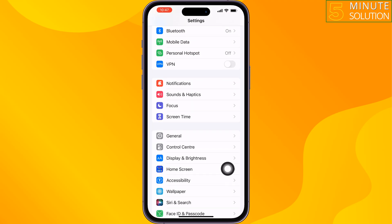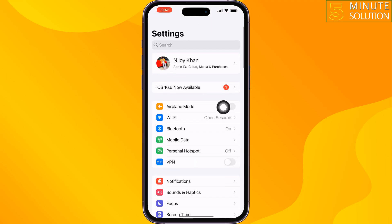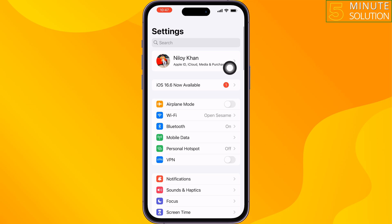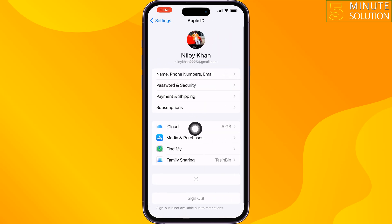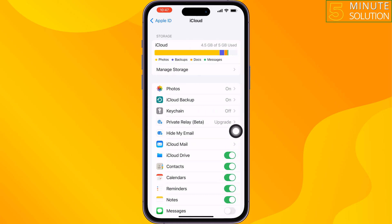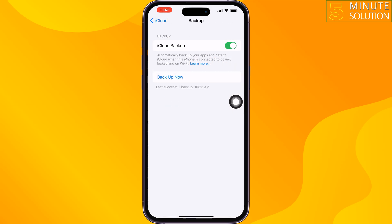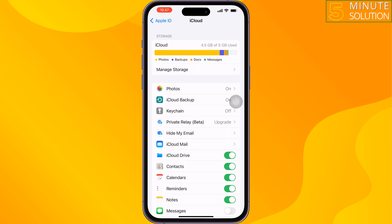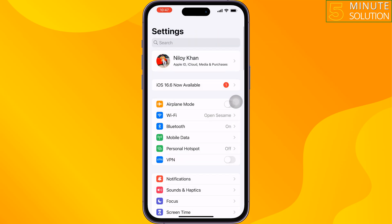Tap on your Apple ID, tap on iCloud, tap on iCloud Backup, and then just restore your iCloud backup from here.